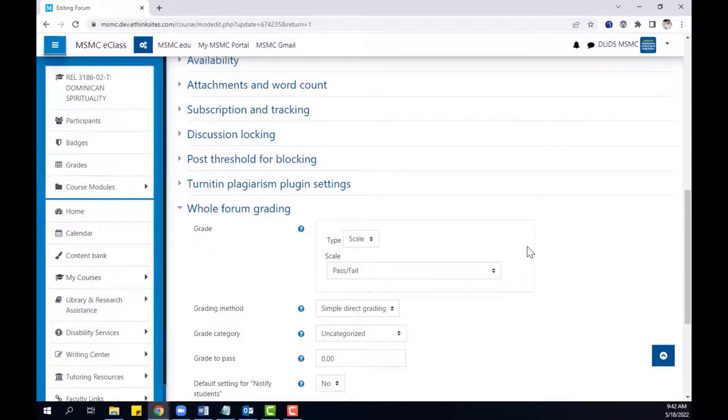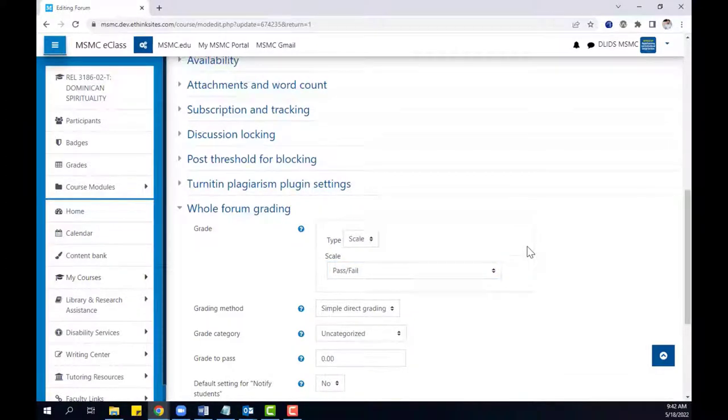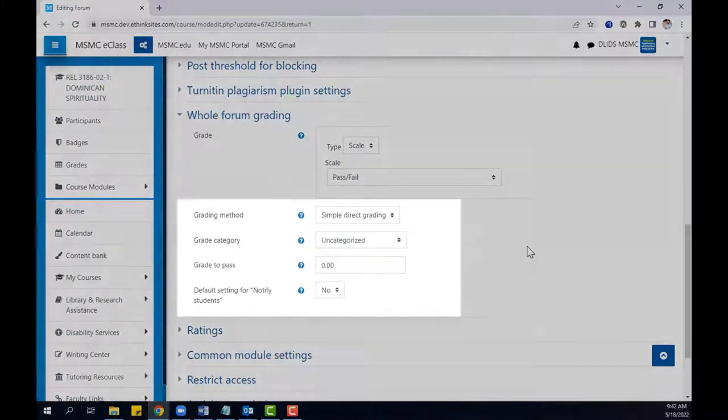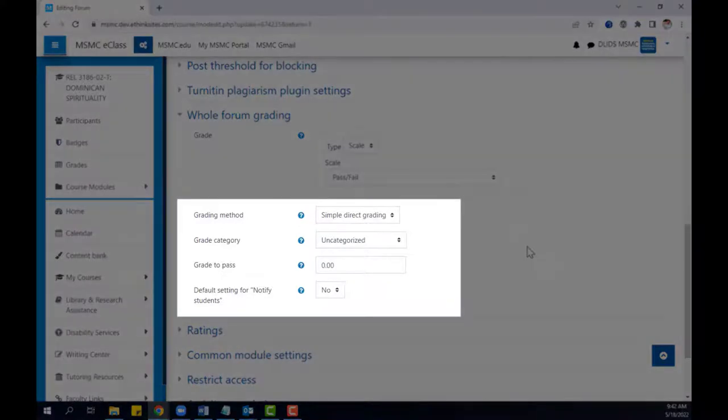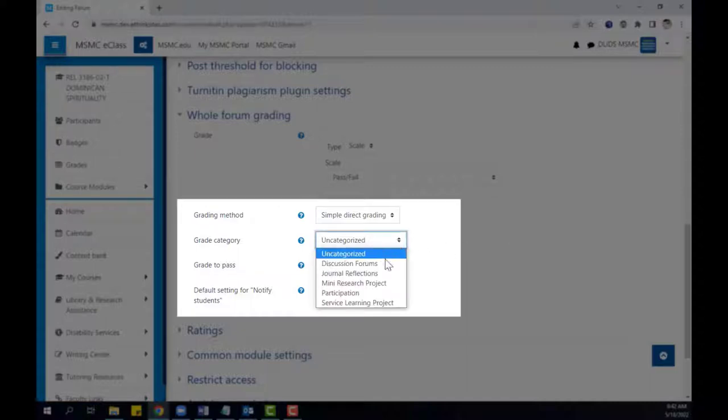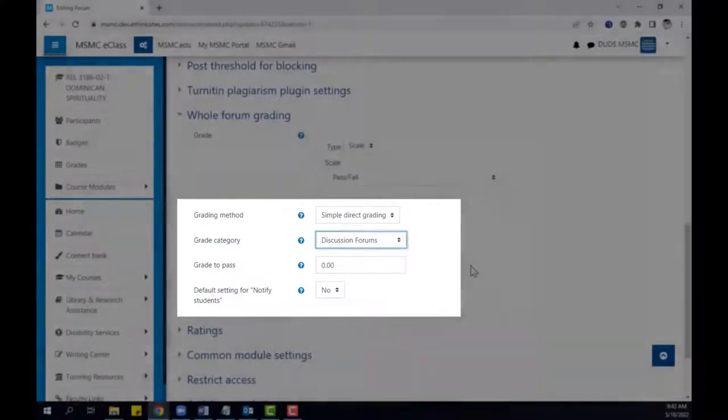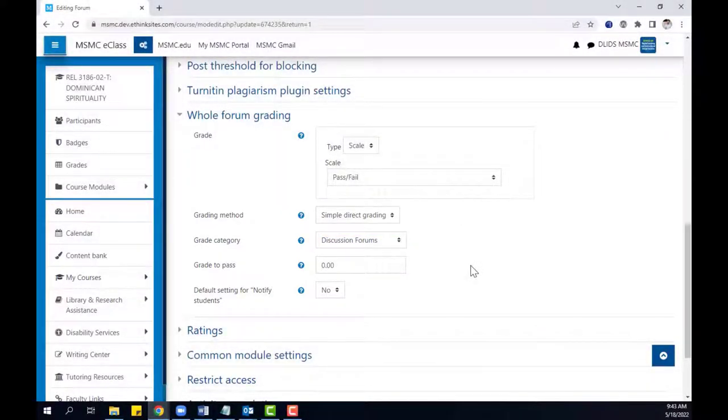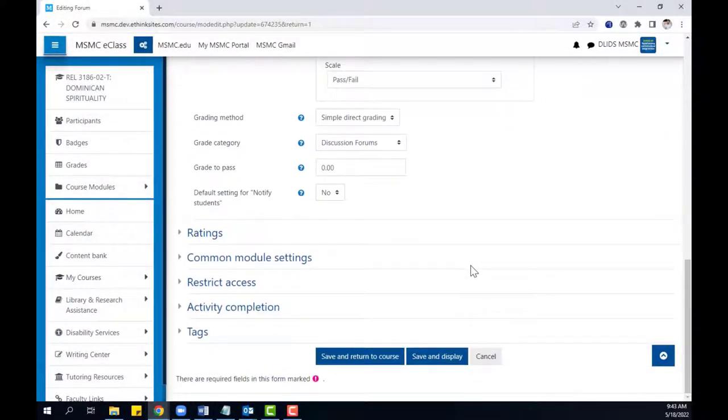After selecting a grade type, then choose any other grading settings that you wish to choose, such as the grading method, the grade category if you already have categories built in the gradebook, or a grade to pass. After you've finished selecting your grading settings, scroll down to the bottom of the page and click save and display.